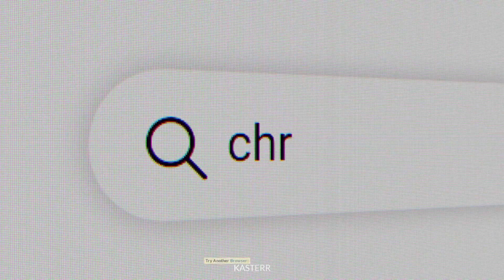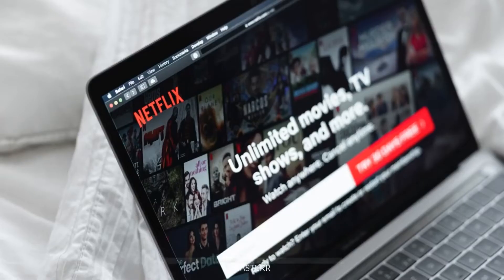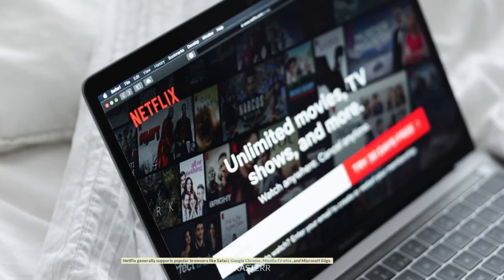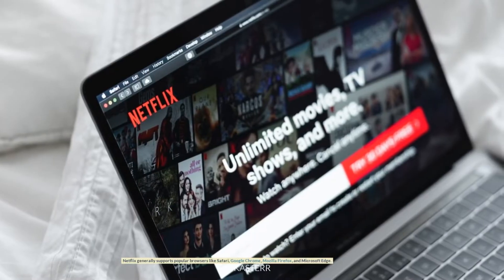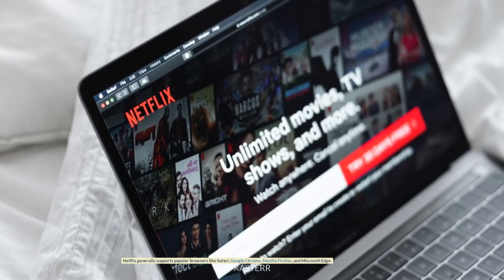Try another browser. If you're using one browser and encountering issues, try using a different browser to see if the problem persists. Netflix generally supports popular browsers like Safari, Google Chrome, Mozilla Firefox, and Microsoft Edge.